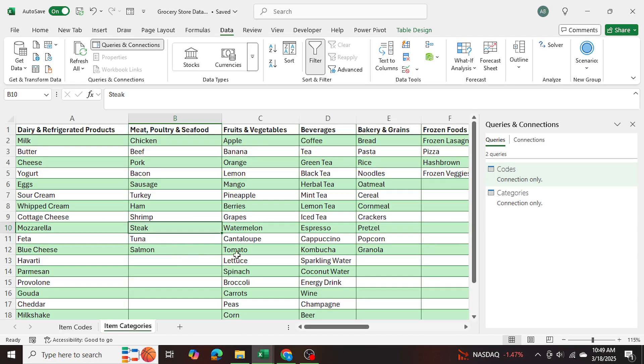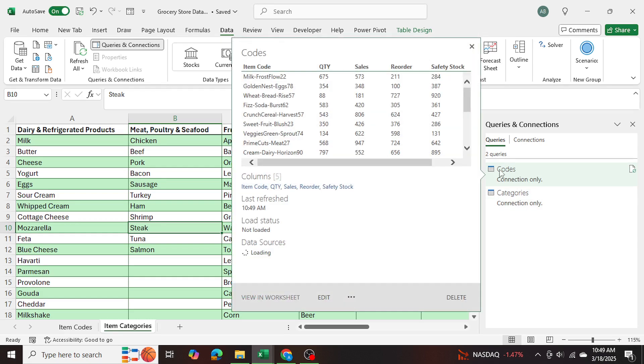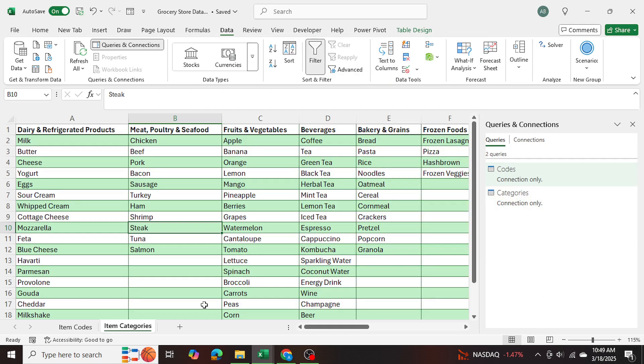So now both tables are loaded into Power Query, as you can see, as only a connection. So there is no separate spreadsheet opening up.